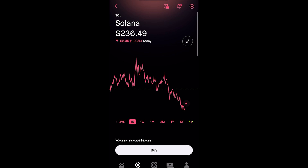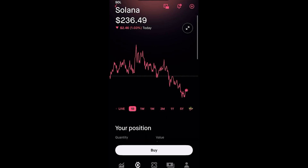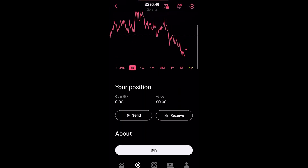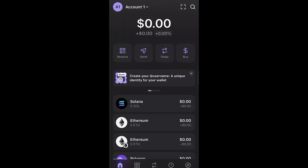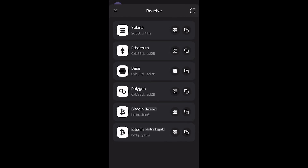First things first, you want to open up Robinhood and go to whatever cryptocurrency you want to receive. In this case, we're going to do Solana. You'll have the option to send or receive crypto. If you click on receive, you'll be able to find your address. This address is how you're going to receive and send crypto from platform to platform.